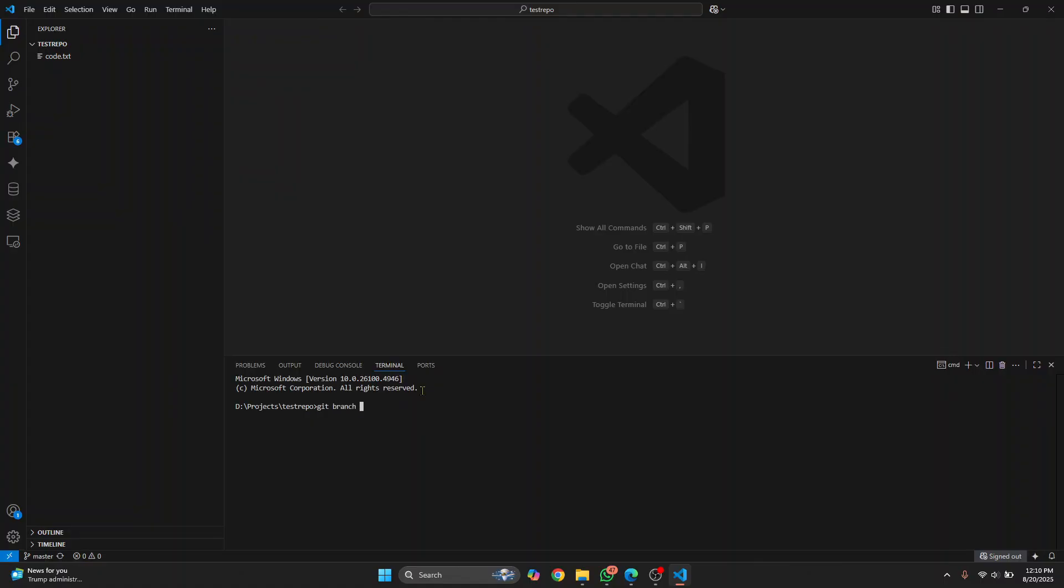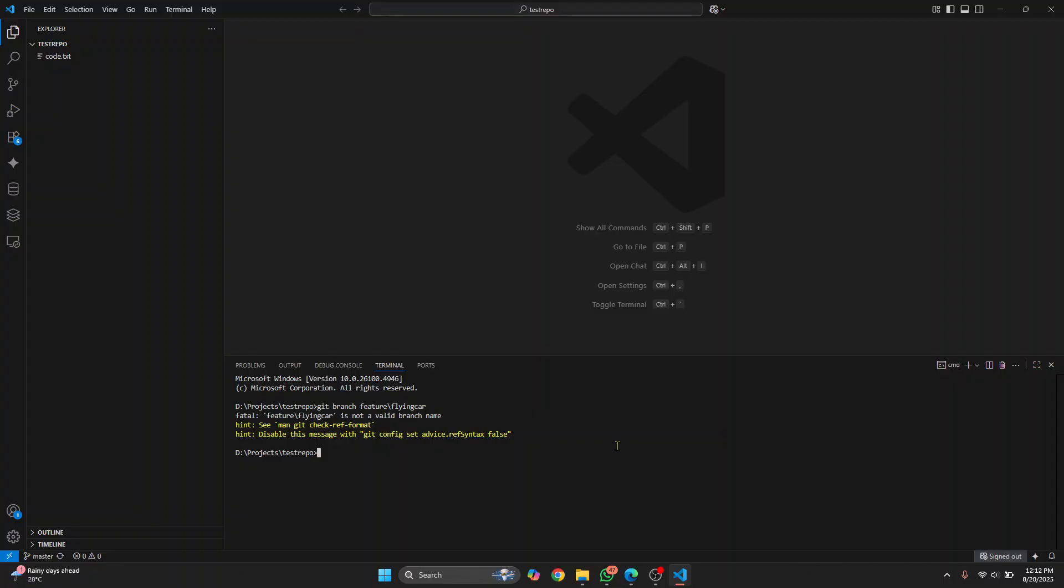Let's call this feature slash flying car or whatever. My bad here. Git does not allow backward slashes. So if you want to use slash, it has to be forward slash. Now you have this branch and you can check out to this branch.